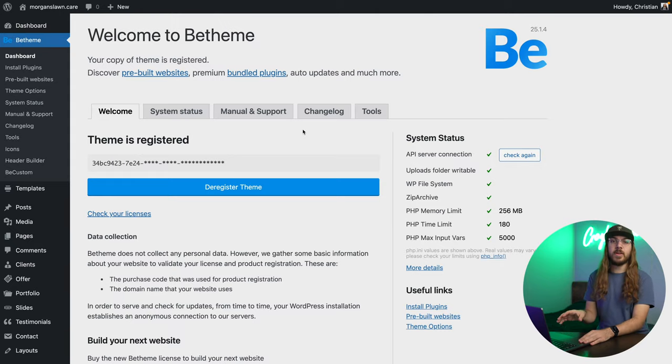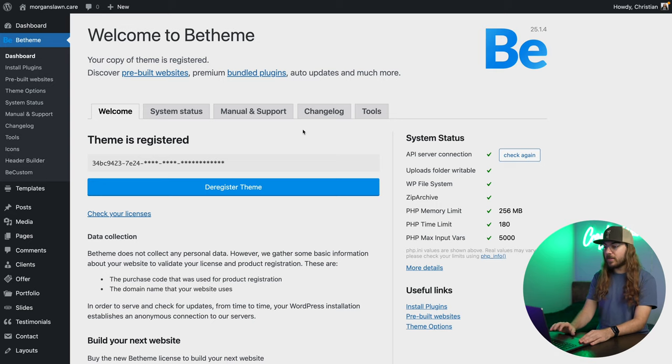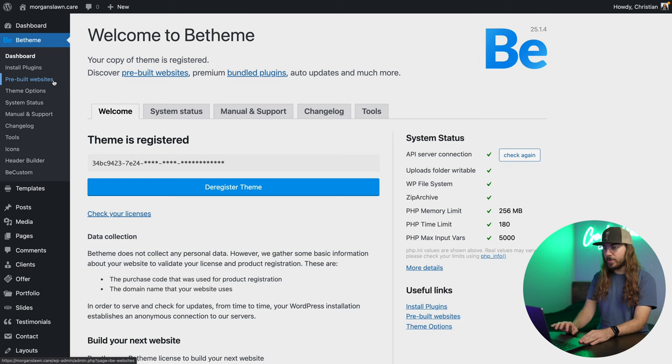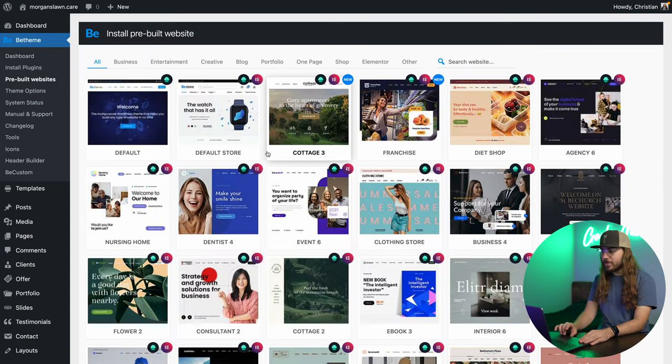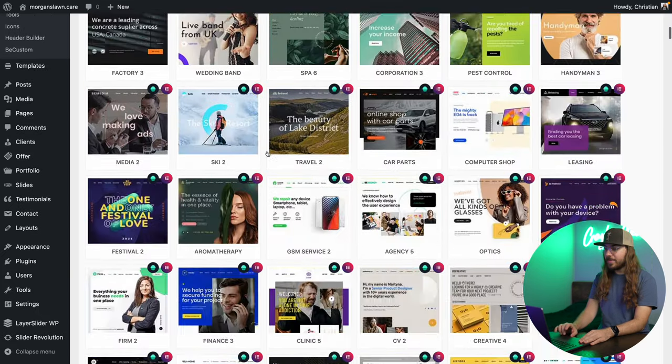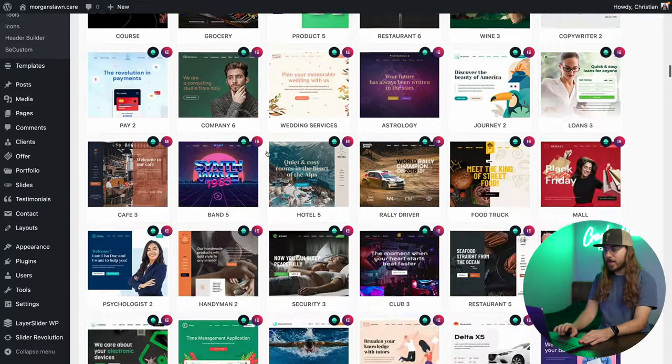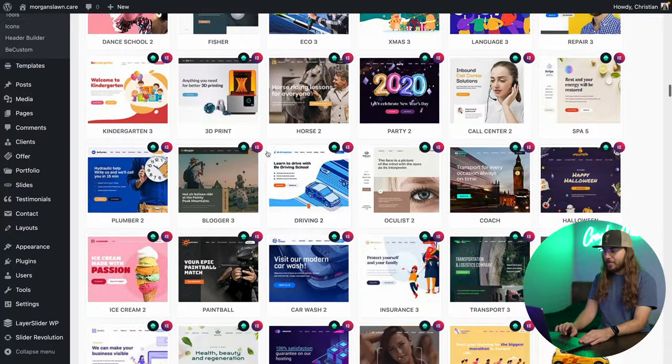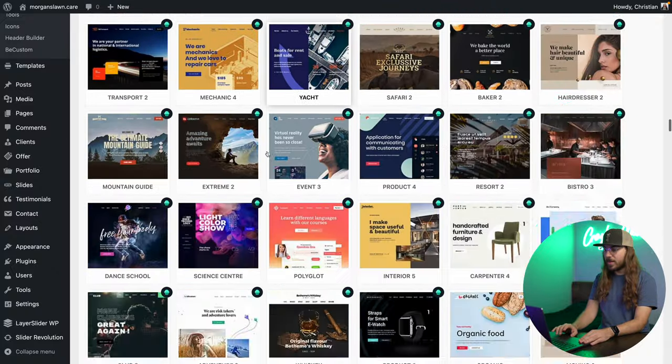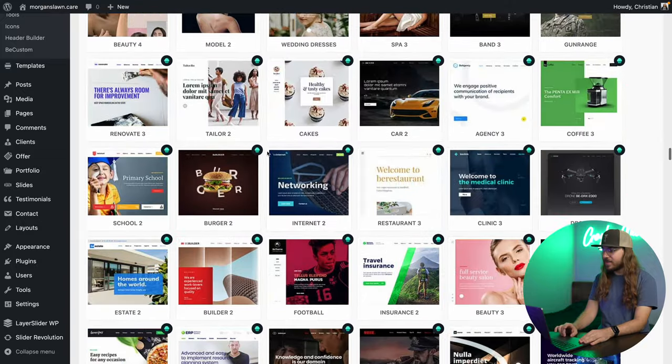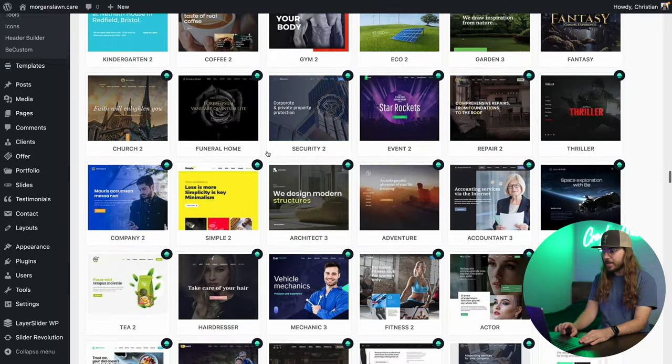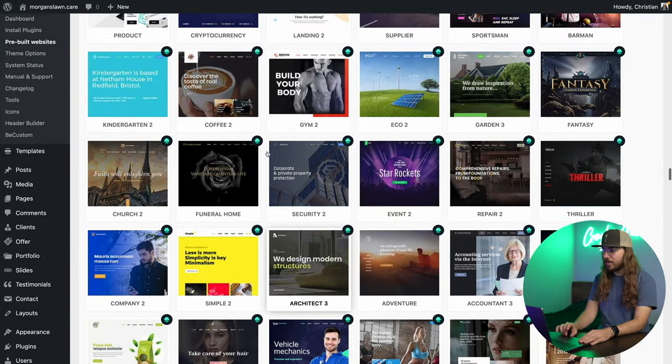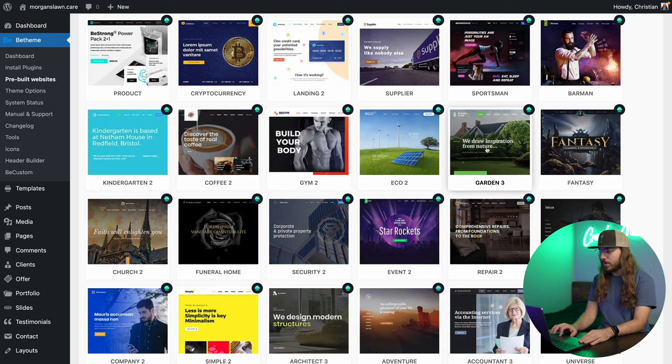Let's get started. So I'm in the WordPress dashboard, and I've already installed B-Theme. Once you've done this, you're just going to go over to pre-built websites, and I'm going to look through these templates and find something that matches the project that I'm working on. I'm building a landscaping site for a client, so I'm just going to see if anything sticks out to me.